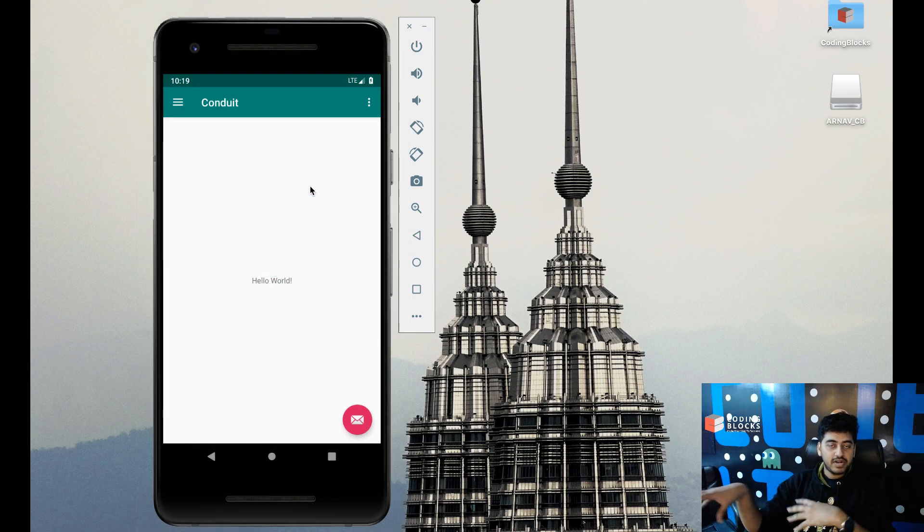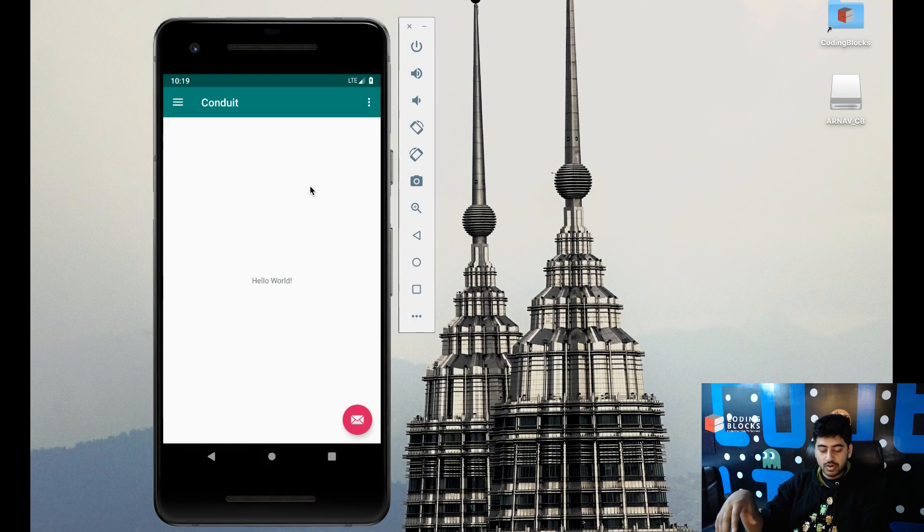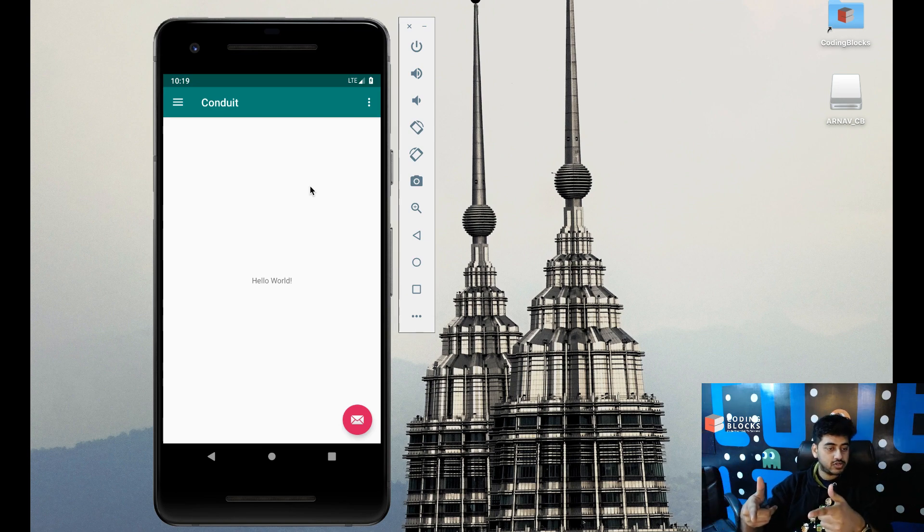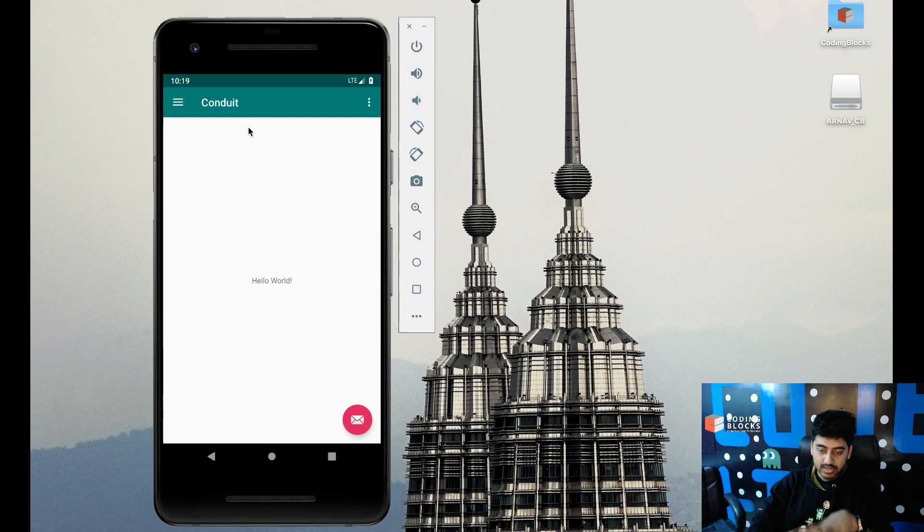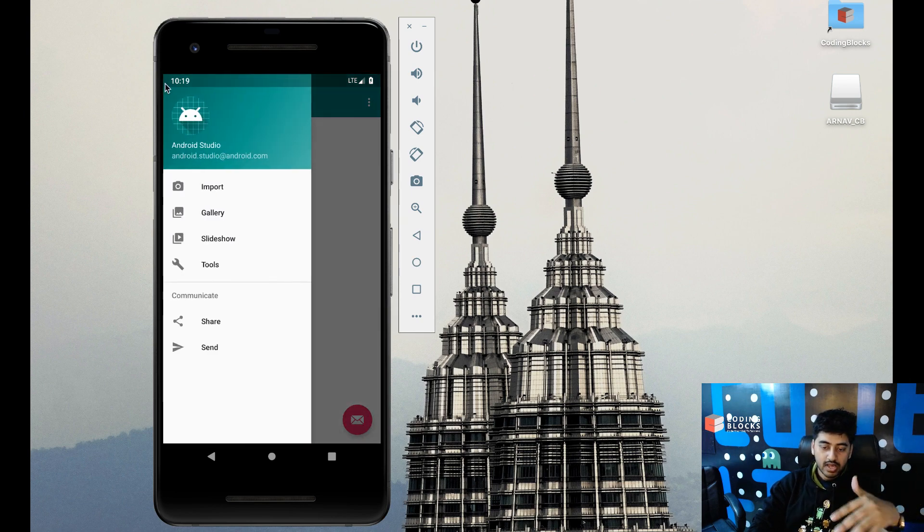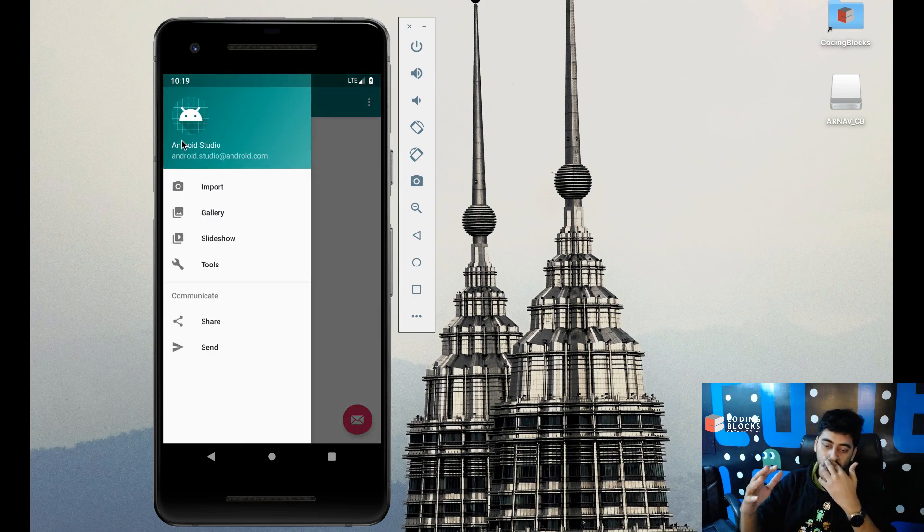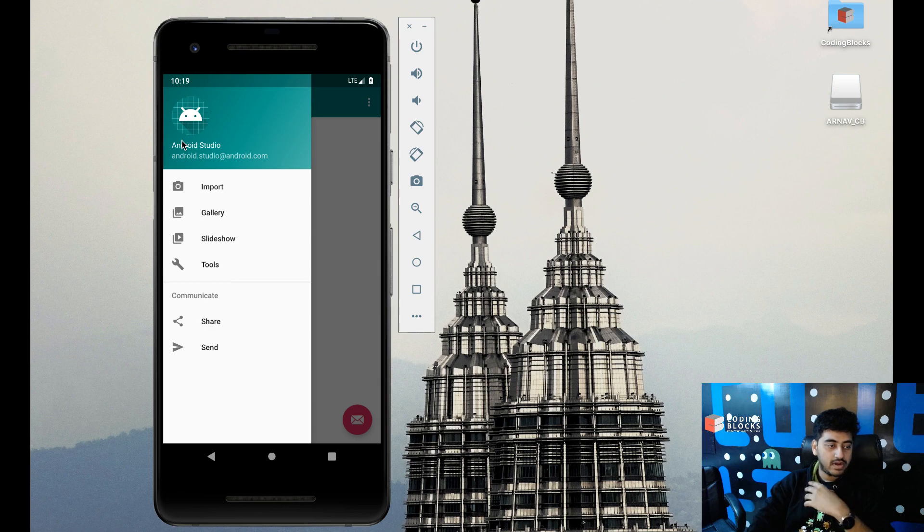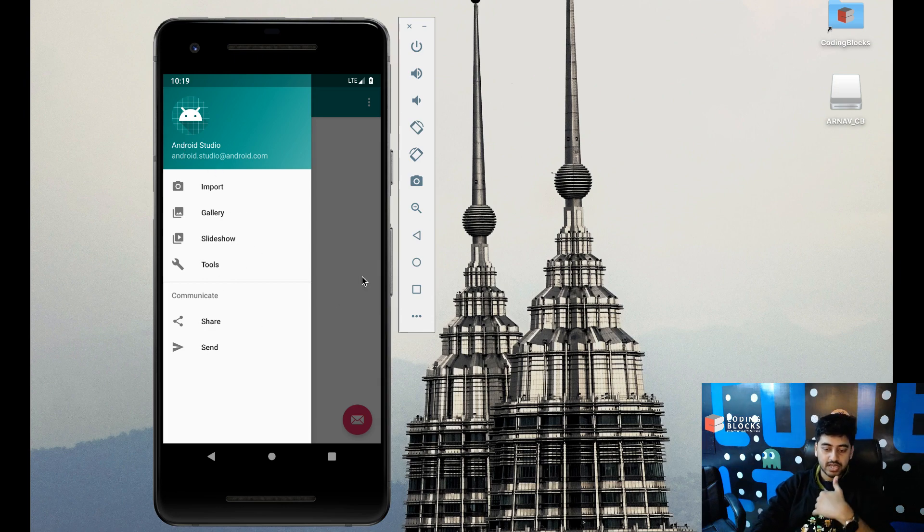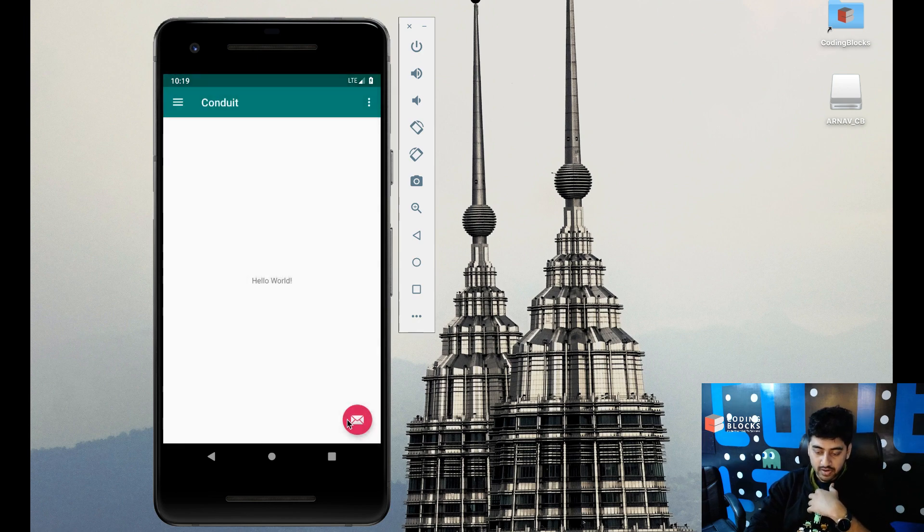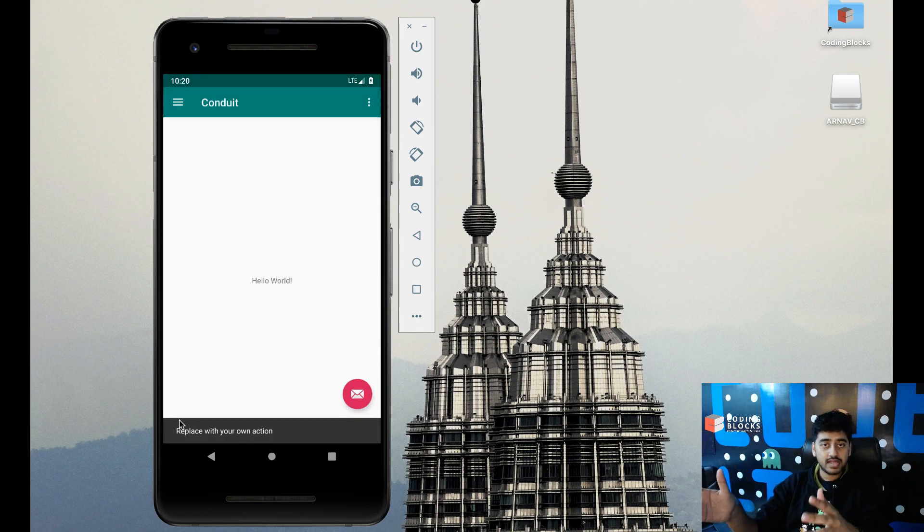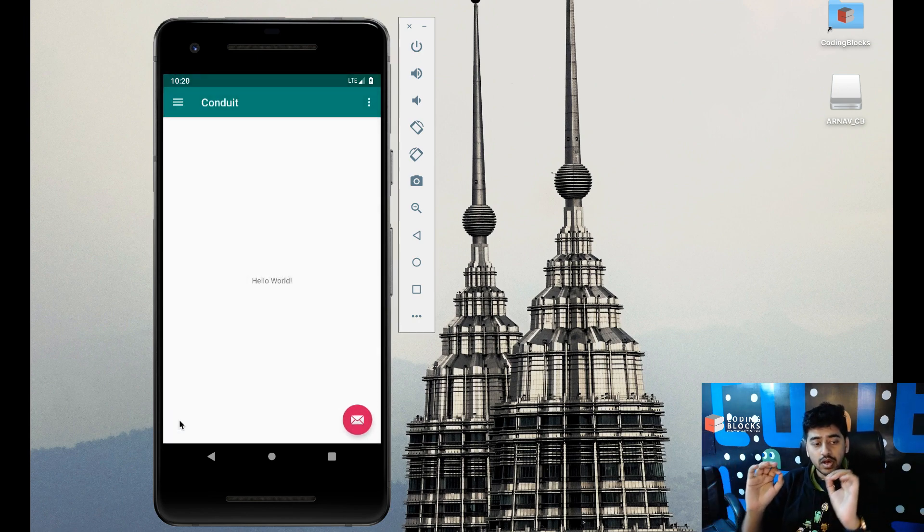So, the app that I've built till now, if I just run that app, then I just see this on my screen. What I see is the Conduit app, which has got this navigation drawer. It has like import, gallery, slideshow, tools, all that stuff, share and send. And clicking on this gives me a snack bar and stuff like that.